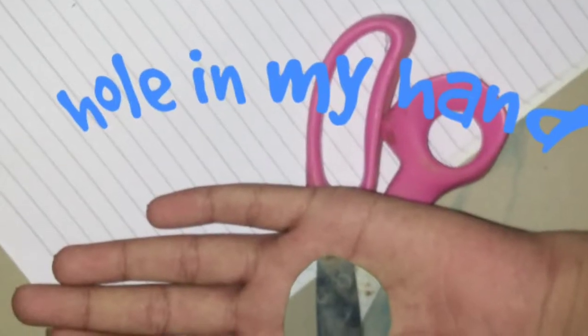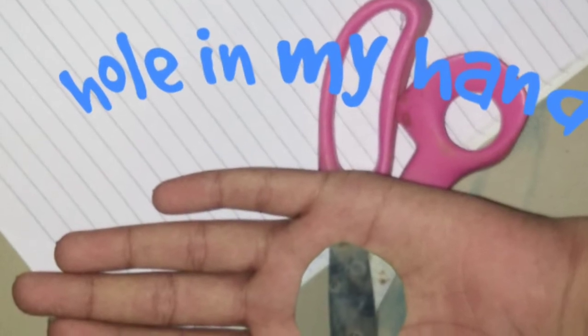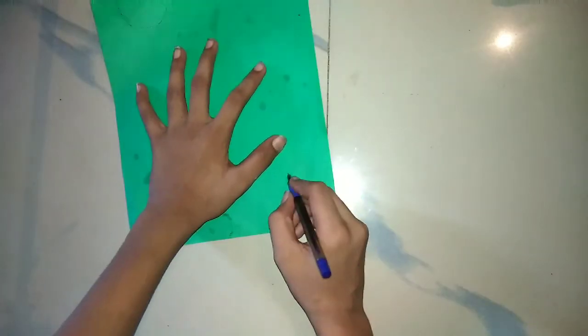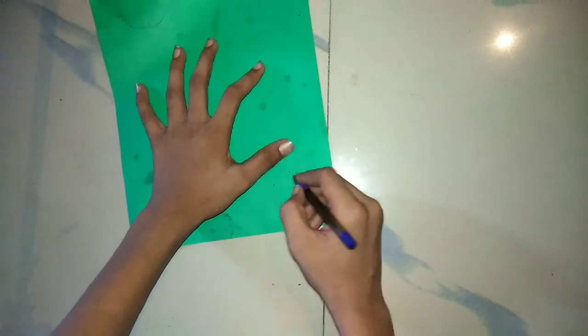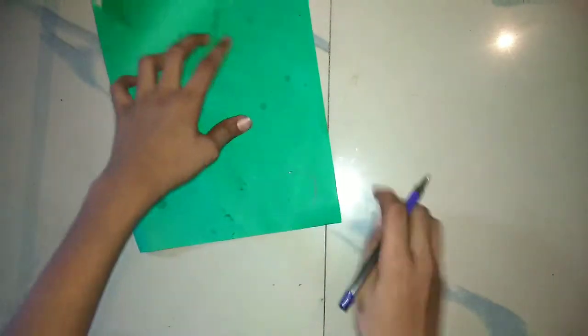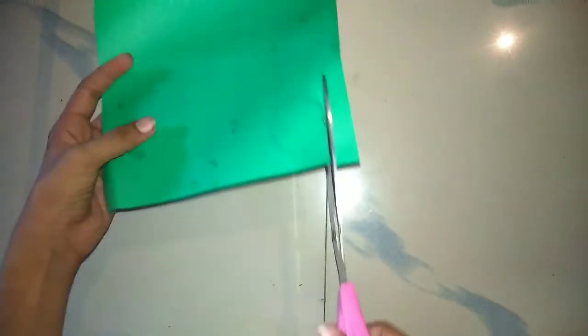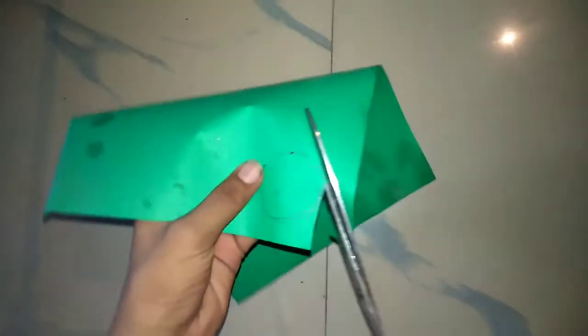So friends, can you see a hole in my hand? Let me tell you how to make it. You just need to cut a green color paper, a circle of green color paper.